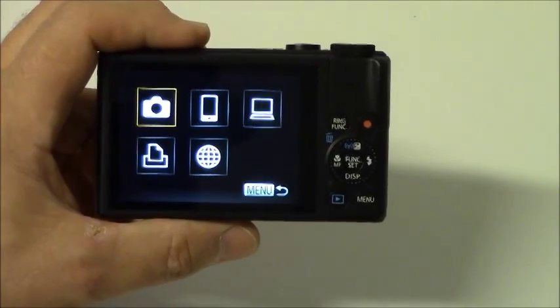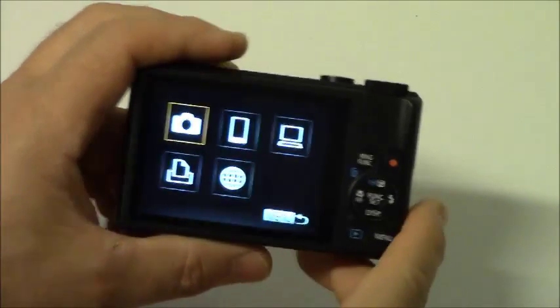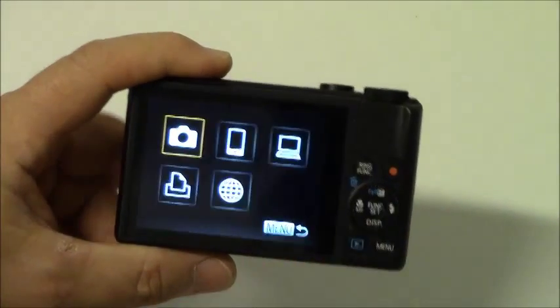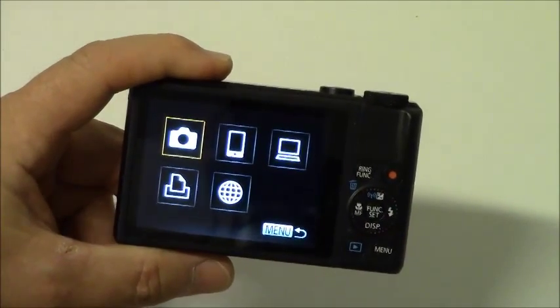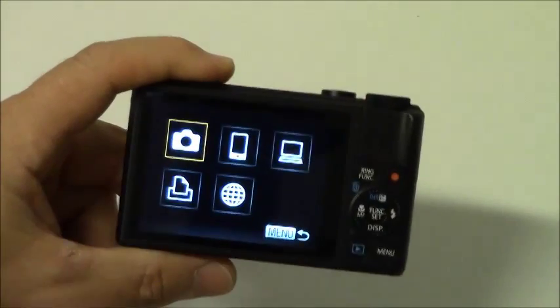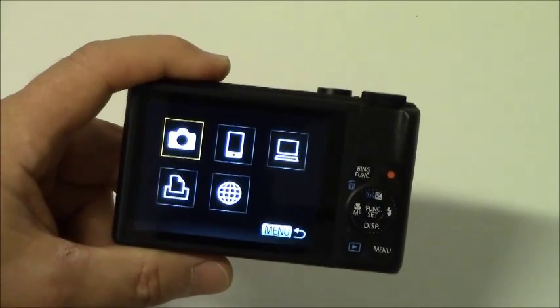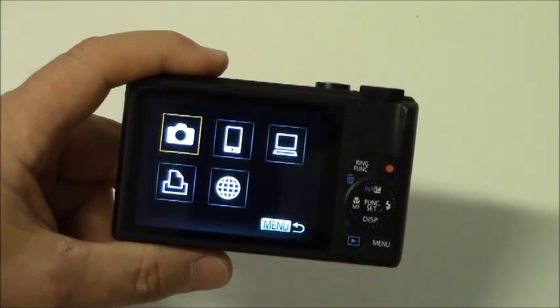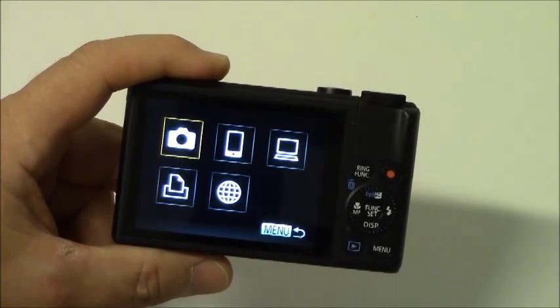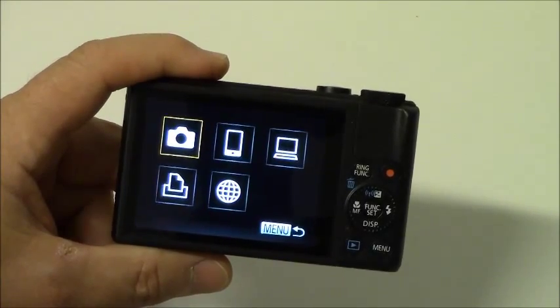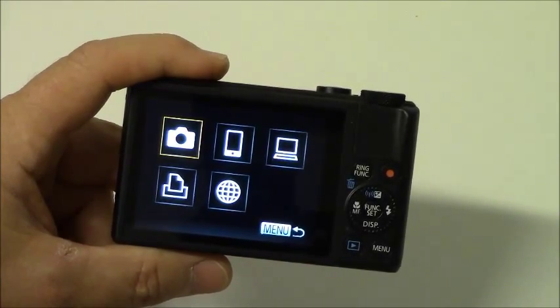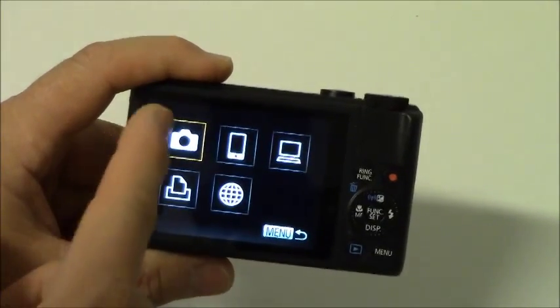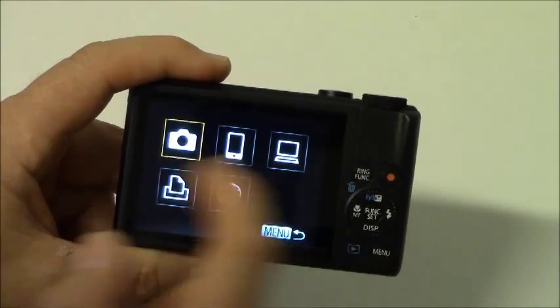For example, if you have a Canon PowerShot S110 wireless camera and we take a look at the wireless menu, then we have several possibilities. First, we can connect our camera using wireless connection directly to another camera.